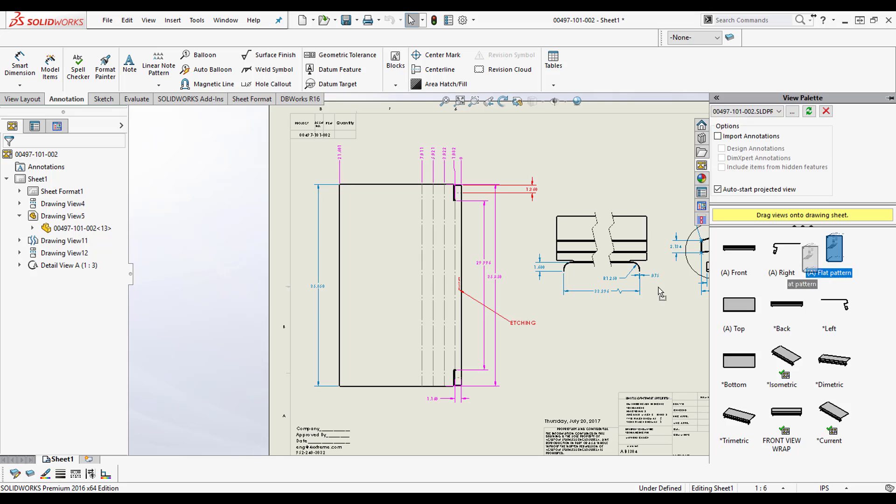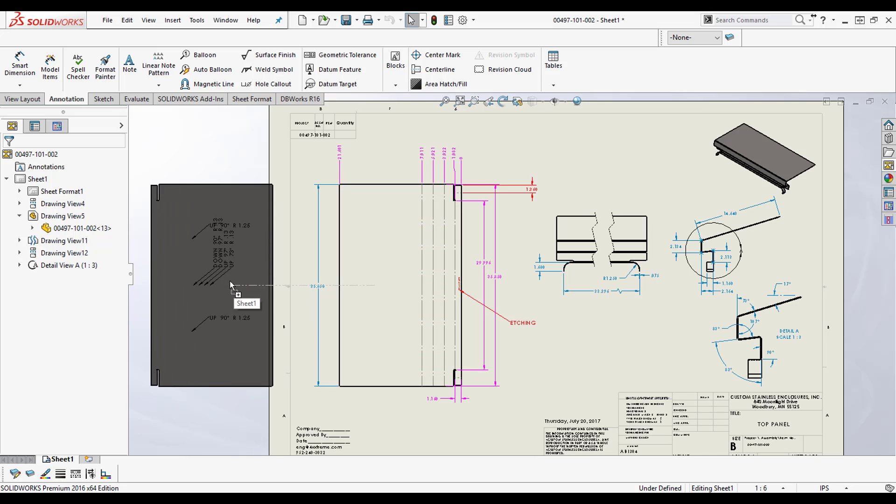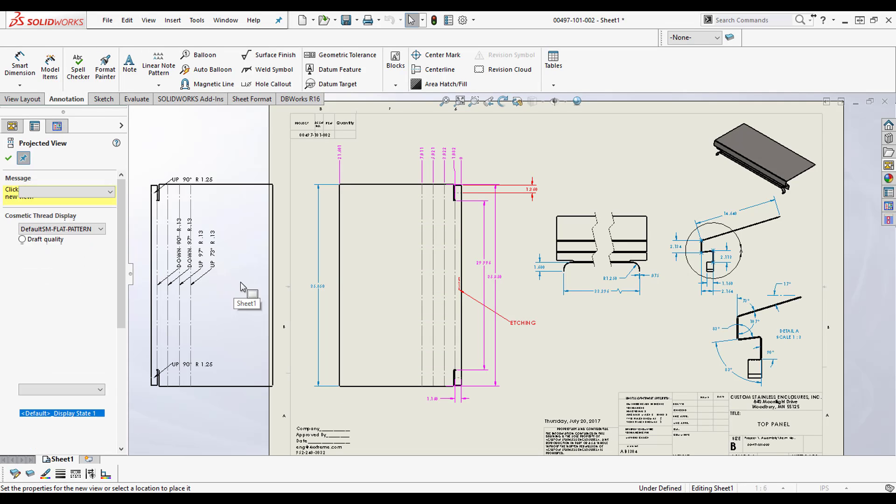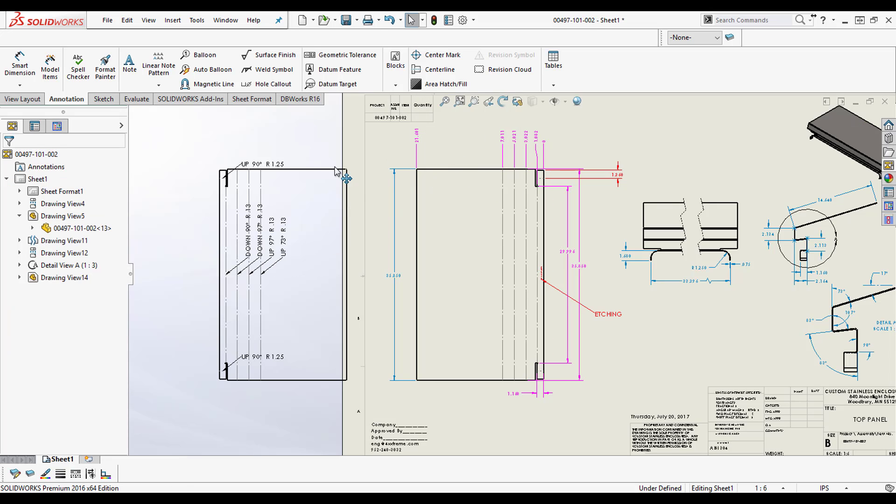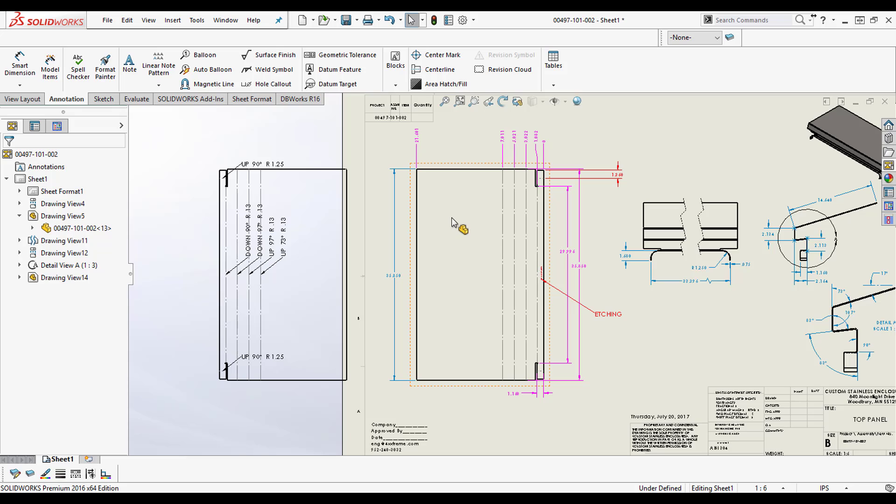Now what I can do is I can see that it's there in the flat pattern, so I'm going to bring in a copy of it. Now obviously I could just keep this and move all of my dimensions over, but this is my discovery.